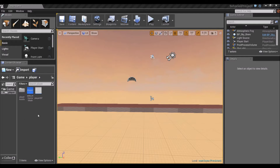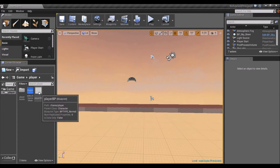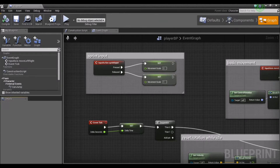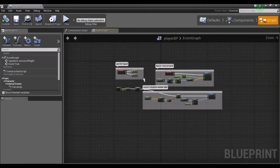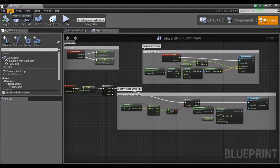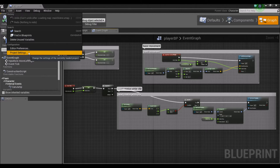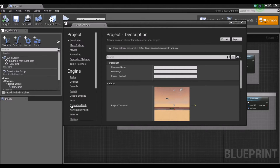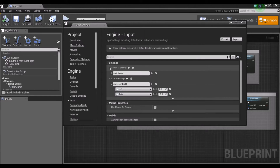Time to make our character jump. I'm going to open the Player BP, expand it, and go into Edit > Project Settings > Input. We're going to add the input button for our jump.